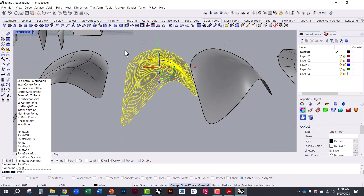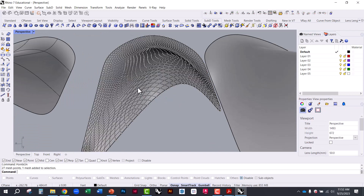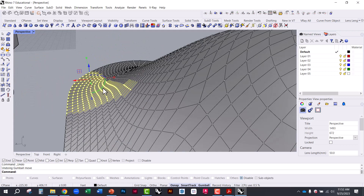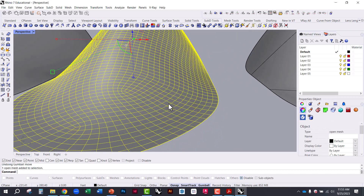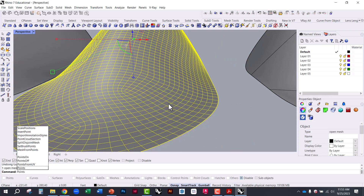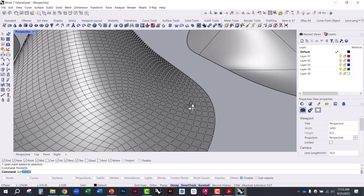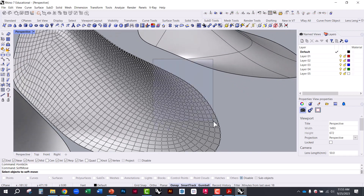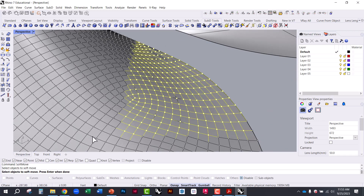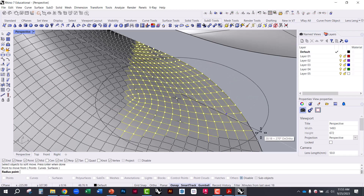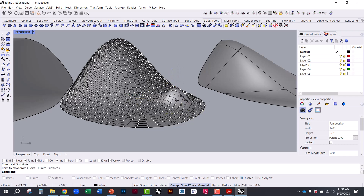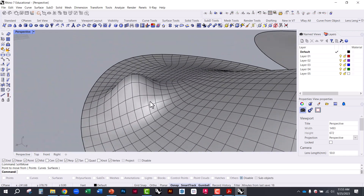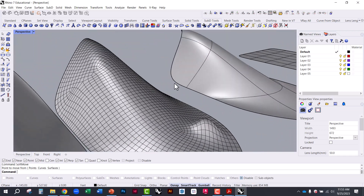With control points on, you can select them and manipulate them, though there's not always a lot of fine control. There's also the Soft Move command — if you want to manipulate a mesh's control points more gradually. With points on, type 'soft move', select the points you want to move, hit Enter, specify the point to move from, and it creates a falloff so the geometry moves gradually rather than abruptly.